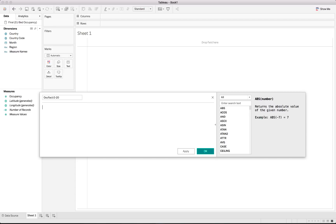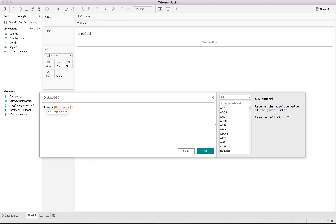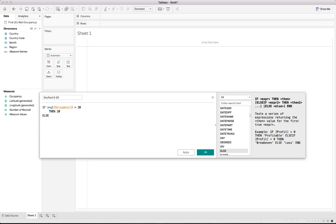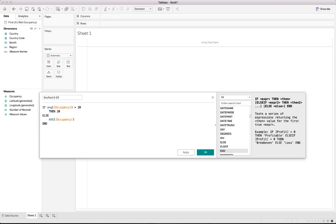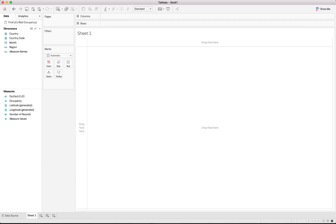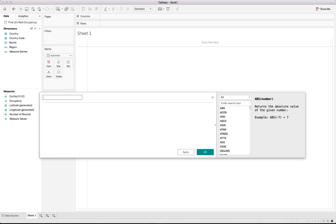We create these as calculated fields, named with a short convention — 'OC Fact' for occupancy factor — starting with '0 to 20'. Using an IF statement: if the average occupancy is greater than 20, output 20 to fill that bucket to its max. Otherwise, output the average occupancy itself — for example, if it's just 5%, fill the first bucket with 5 and nothing more. I'll copy this as the base for the next bucket.